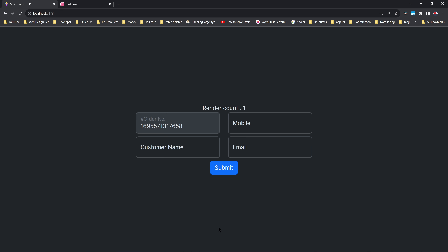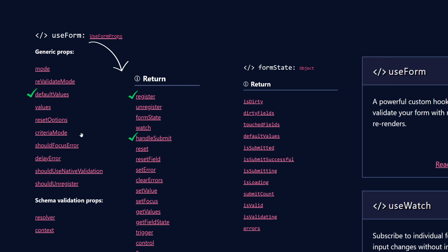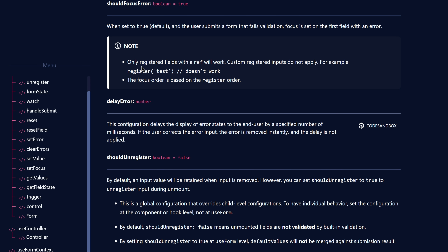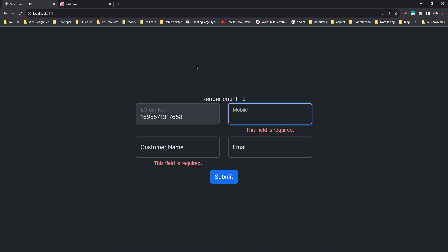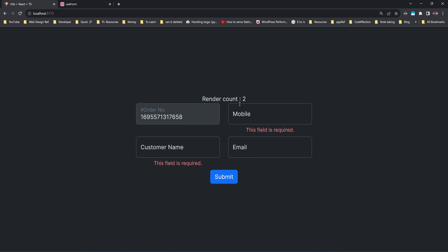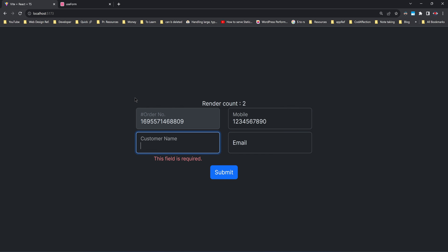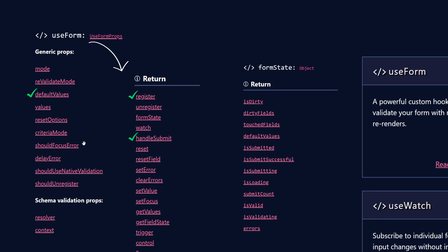Now let's reload the form. If I submit this fresh form, you can see that the mobile control is focused. It's because of the shouldFocusError property — its default value is true. What it does is: among the invalid input controls, the first invalid control as per the rendered order inside this component will be focused. So that's why the mobile control is getting focused. Now if you pass valid data to that control, the focus will go to the customer name control, because that's the first remaining invalid control.